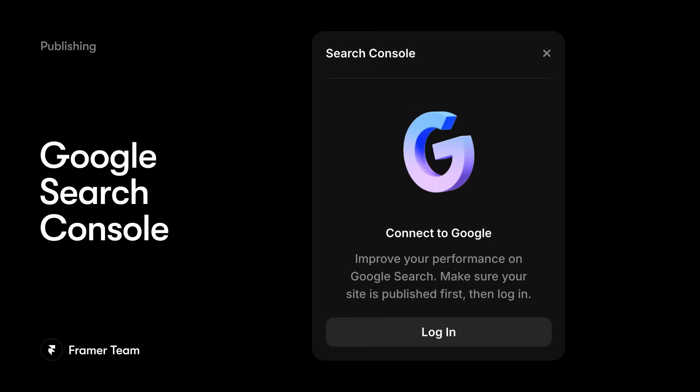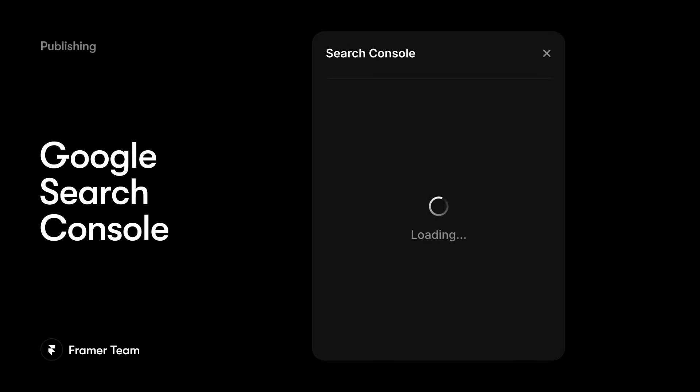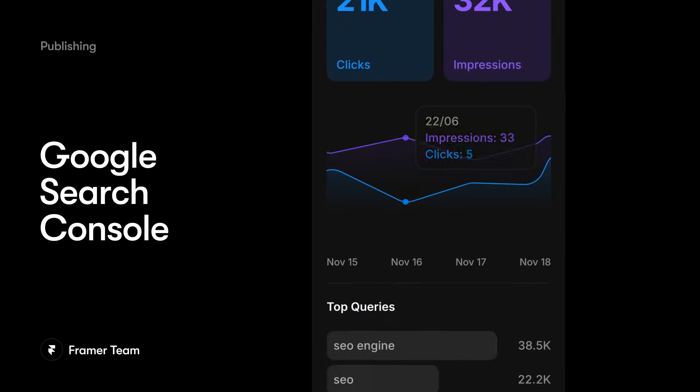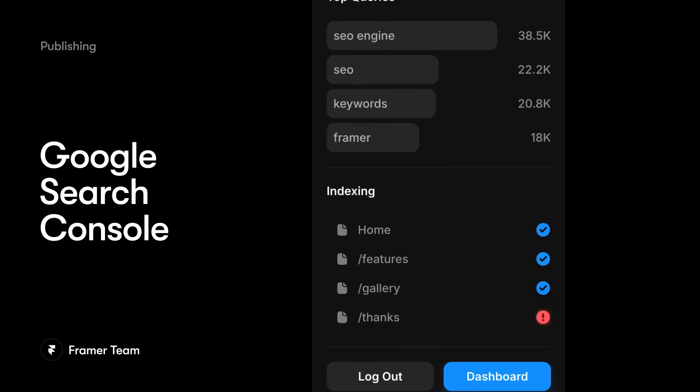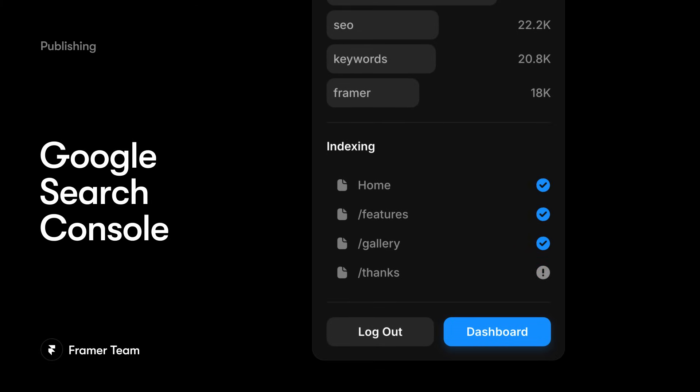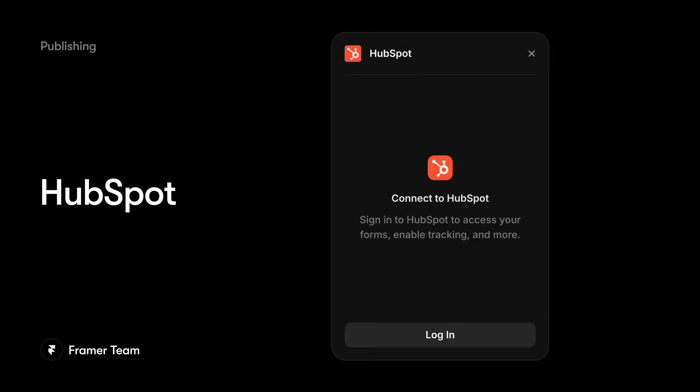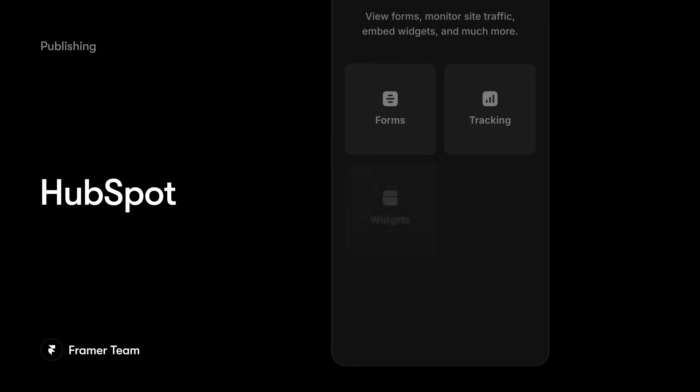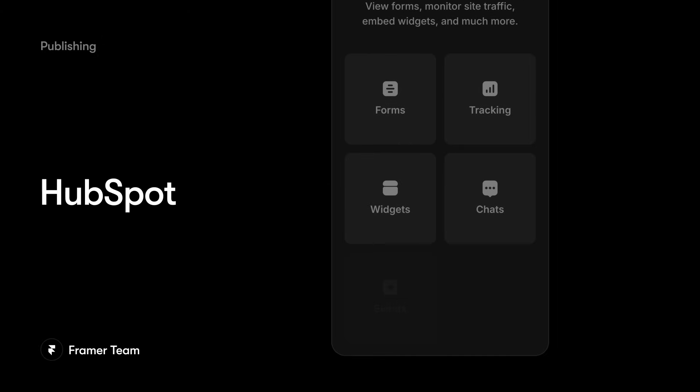Google Search Console lets you quickly set up and view your search data to see if your pages got indexed or discover and correct potential errors that could hurt your SEO. The HubSpot plugin is great for embedding HubSpot forms and implementing advanced tracking, widgets, events, and more.